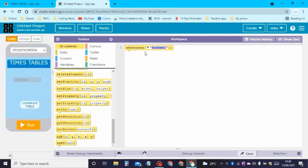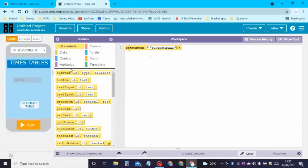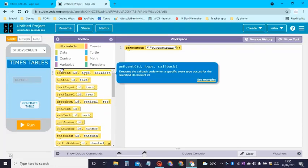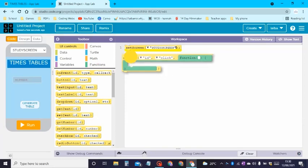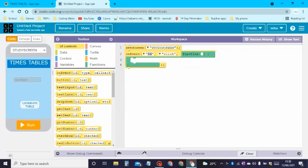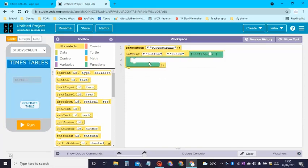Let's click on code, scroll right down, and then drag Set Screen. We need to first set the screen to Study Screen. Now after we have done that, we need to drag an On Event block — On Event button click.